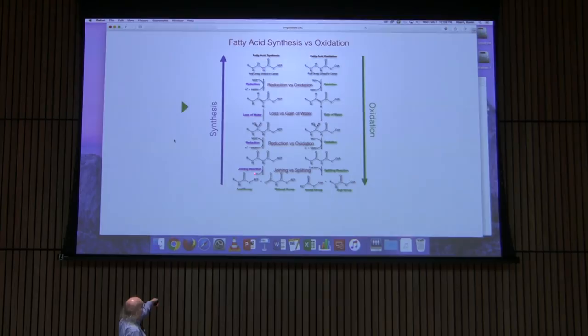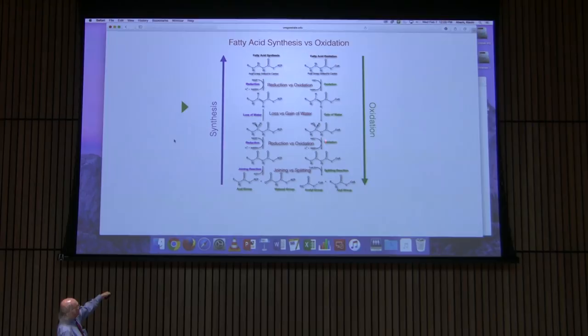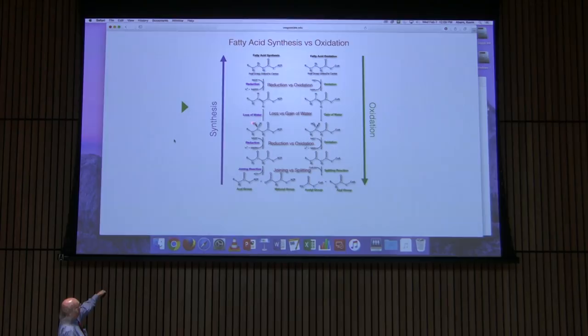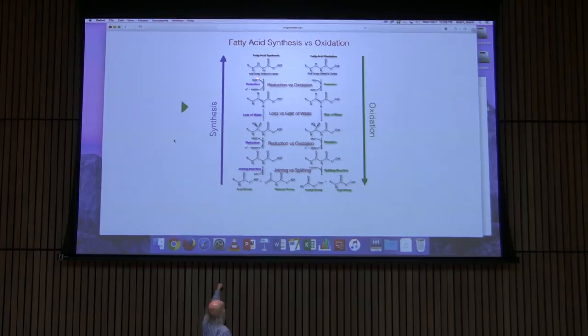Starting at the bottom: the very first step in fatty acid synthesis is a joining reaction — we put molecules together. In oxidation, the last step is a splitting reaction where thiolase was cutting things apart. Going up a step, in fatty acid synthesis we have a reduction, which corresponds to an oxidation in fatty acid oxidation. The next step involves a loss of water, whereas in oxidation we had a gain of water. The final synthesis step involves another reduction, corresponding to an oxidation in the first step of oxidation.